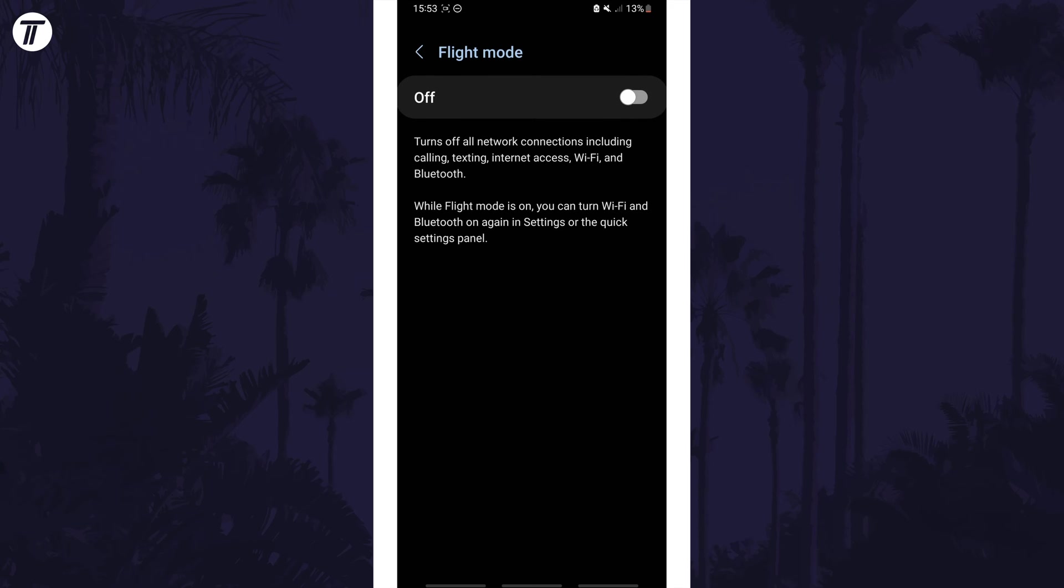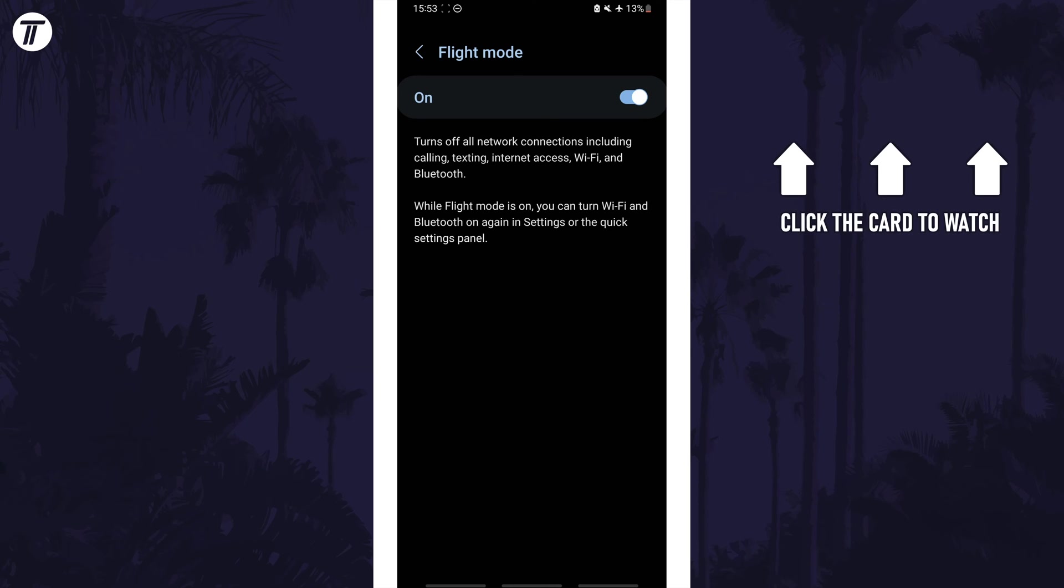That's how to turn on airplane mode or flight mode on your Samsung phone. Click the card on screen now to watch a video of mine showing you 10 easy ways to speed up your Samsung device.